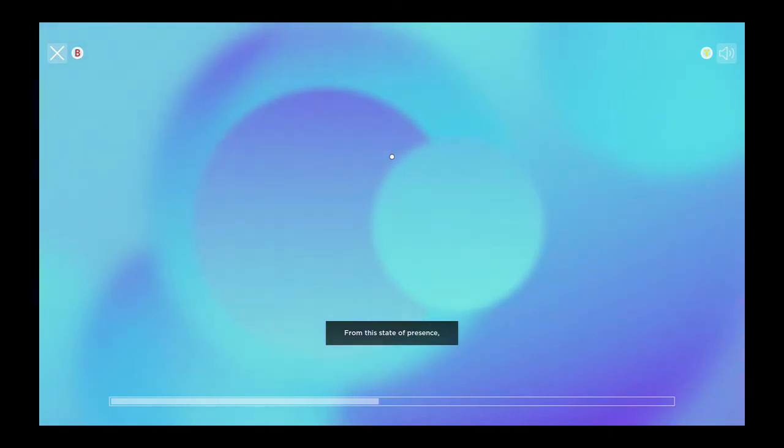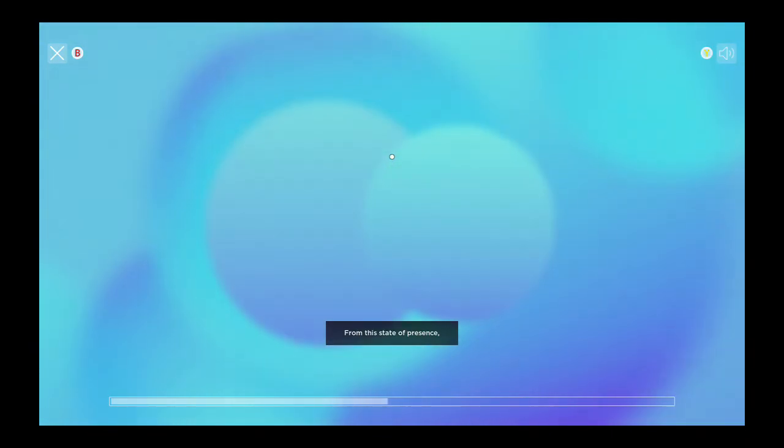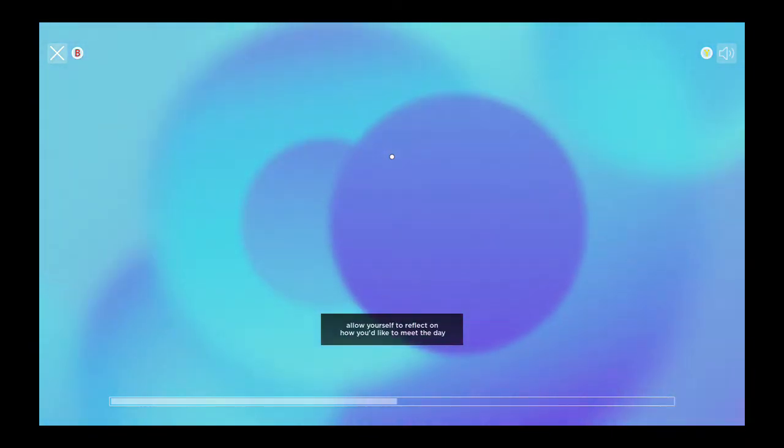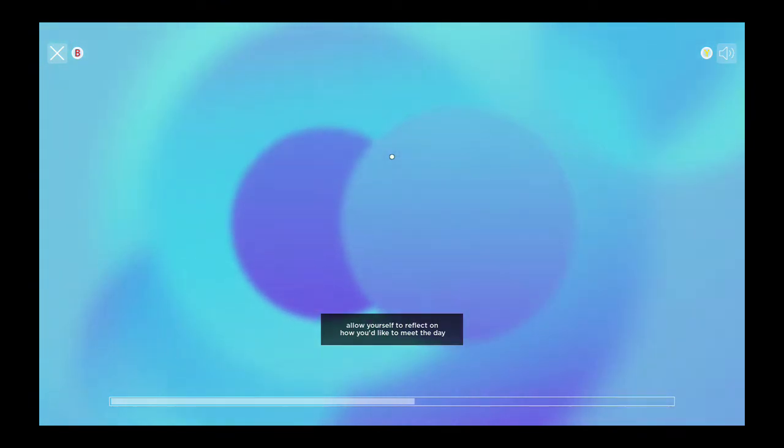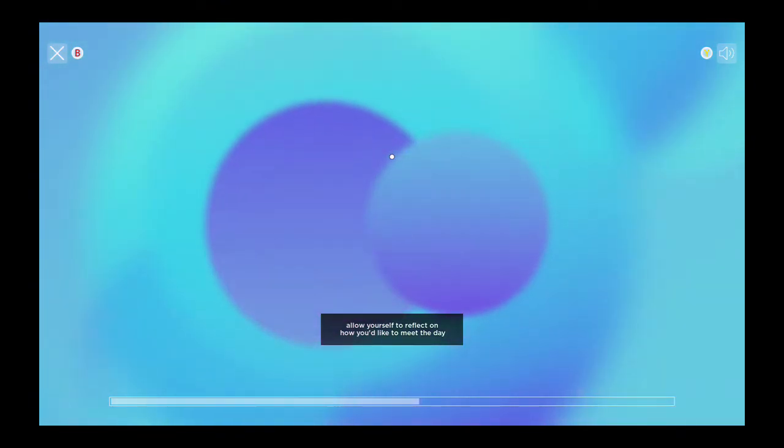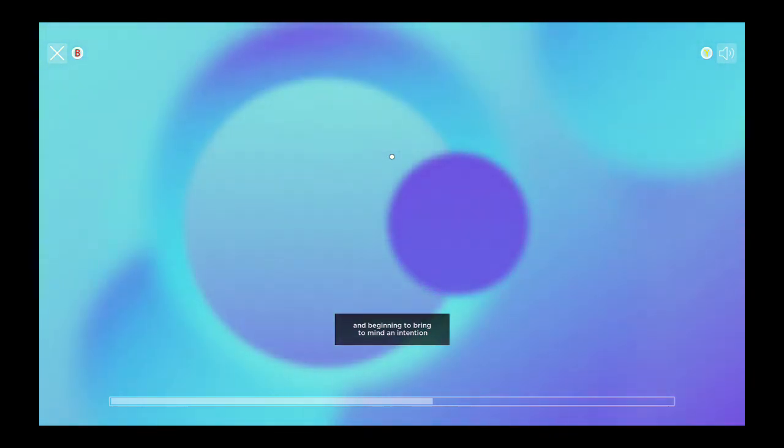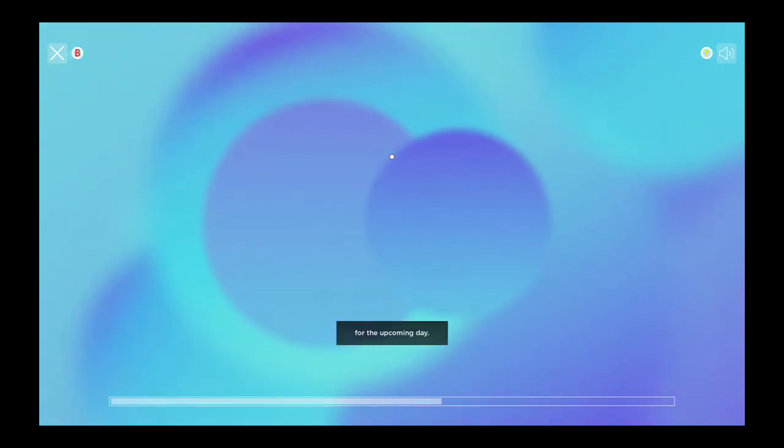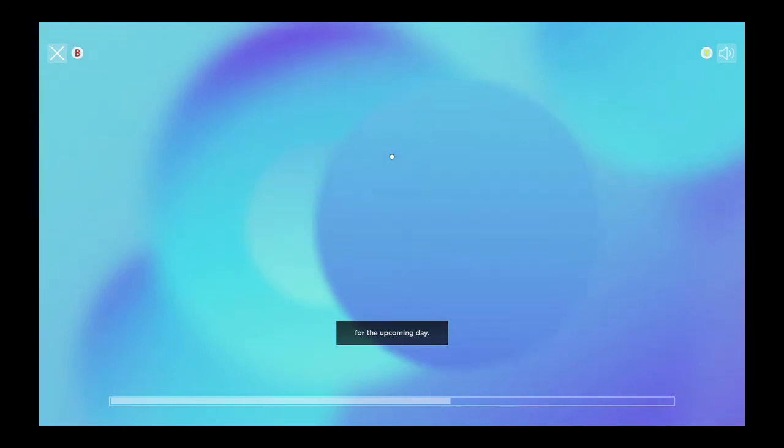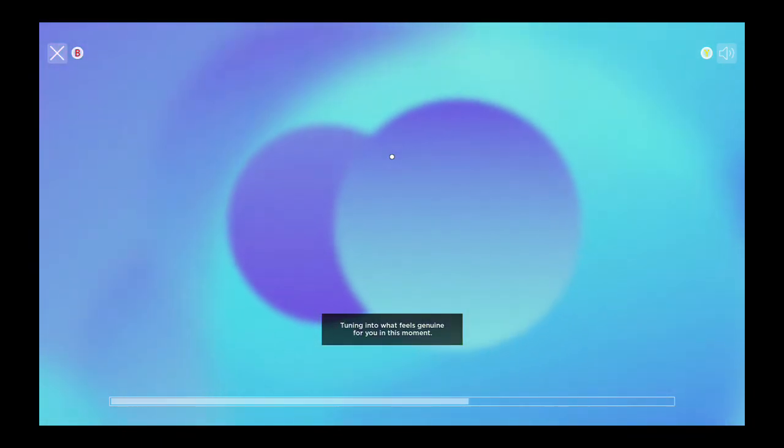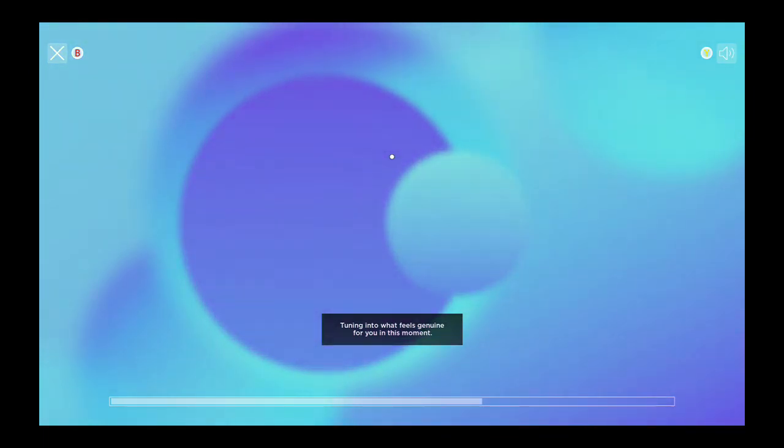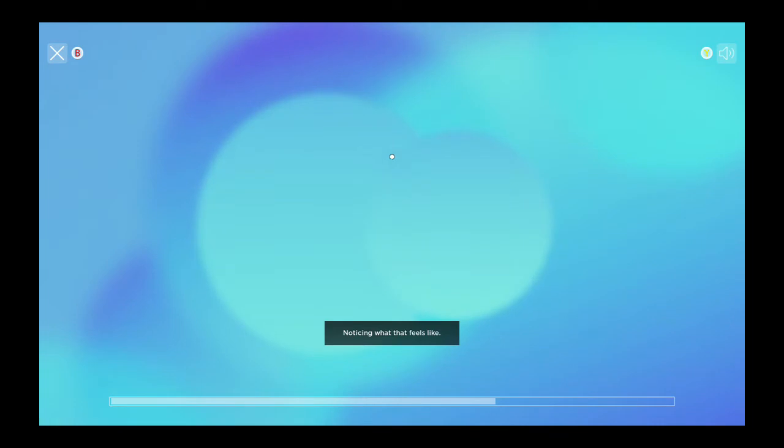From this state of presence, allow yourself to reflect on how you'd like to meet the day. Beginning to bring to mind an intention for the upcoming day. Tuning in to what feels genuine for you in this moment. Noticing what that feels like.